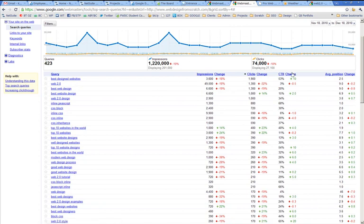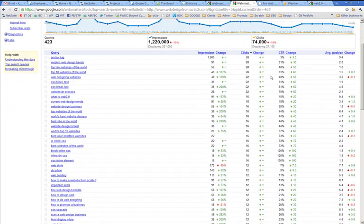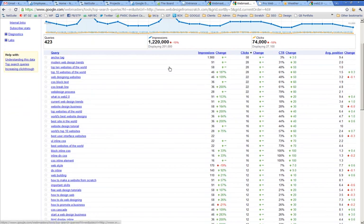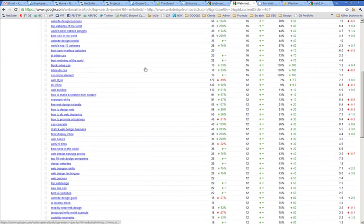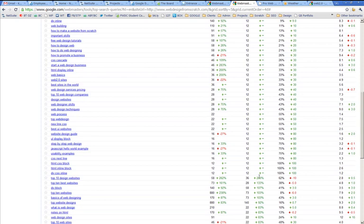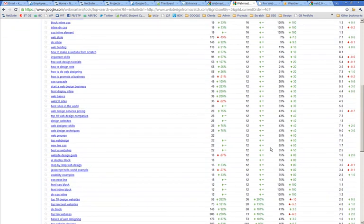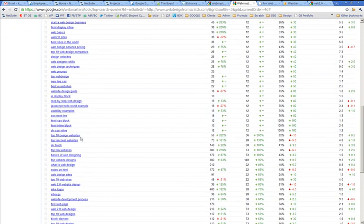And what else is on the rise? So I'll look at the change in clicks. Okay. So there's a lot of things that have just come in. Anchor tag. Top 10 design websites. So I had a 200% increase in clicks in the last month. Top 10 best websites. Top 10 websites.